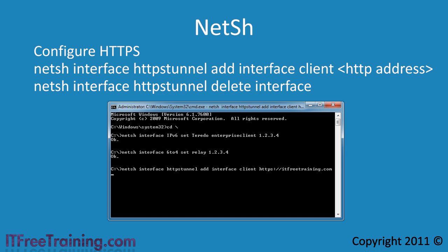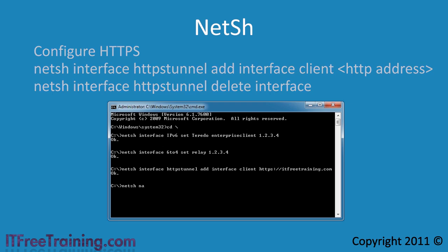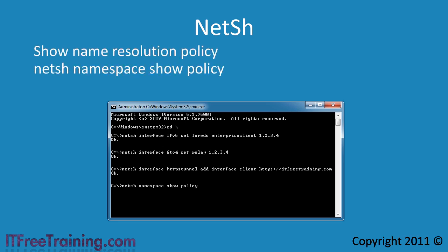Once you have configured your direct access client, you can also use NetSH to troubleshoot problems. The first troubleshooting command is 'NetSH namespace show policy', which shows the name resolution policy table configured on this computer. Name resolution is important when using direct access — if your computer cannot contact the DNS servers at your office it will not be able to set up its direct access connection. Note that this command shows the settings currently configured, but not necessarily the settings currently in use.